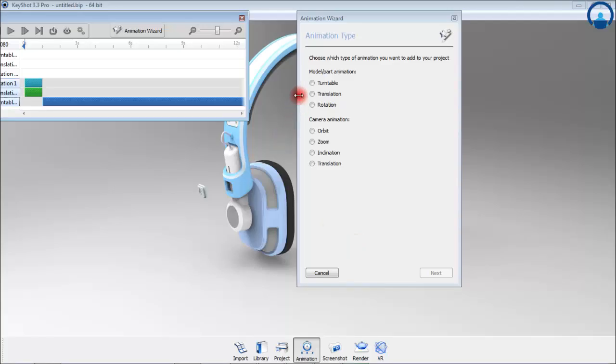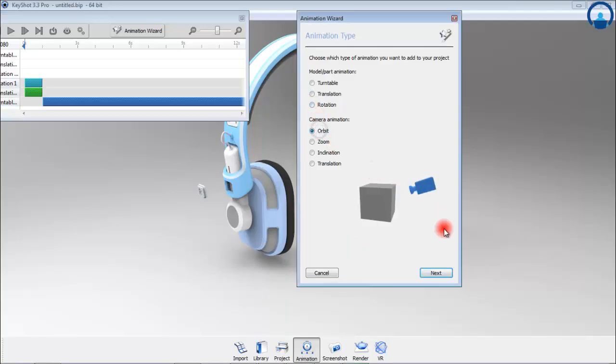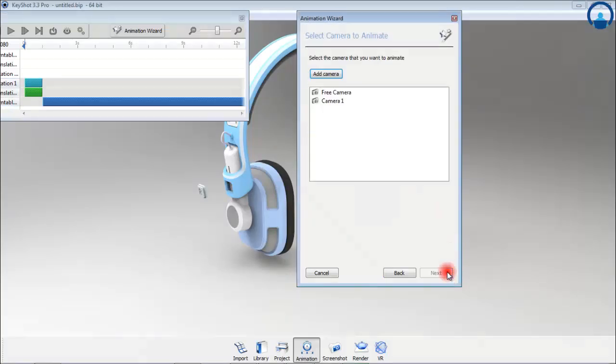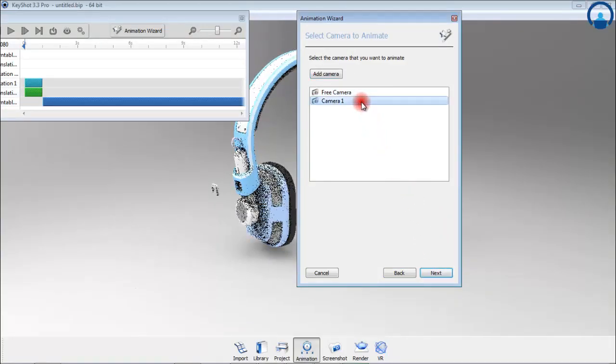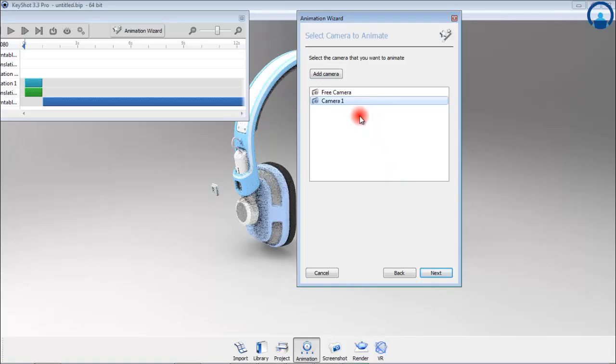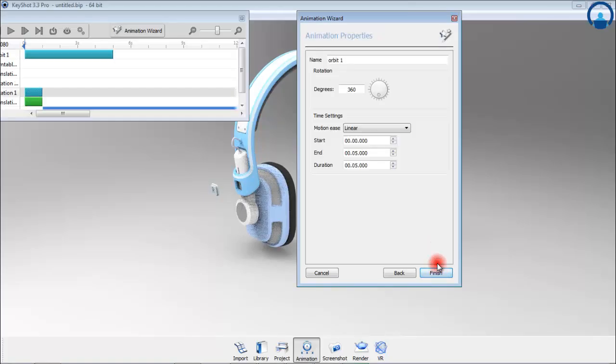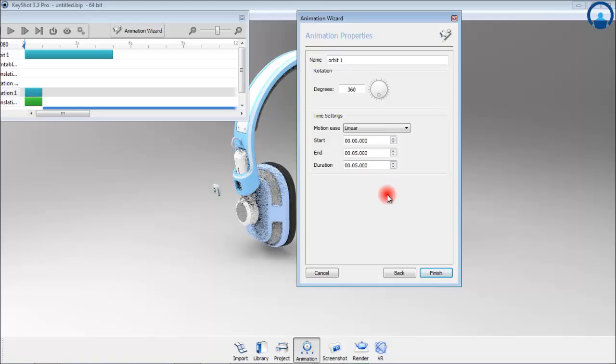First select orbit from the list of events and then hit next. The list then asks which camera you prefer to work with. You can select the existing camera from the list or add your own camera and call it camera 1, then hit next. My timeline will now be populated with default orbit animation of 360 degrees over 5 seconds.